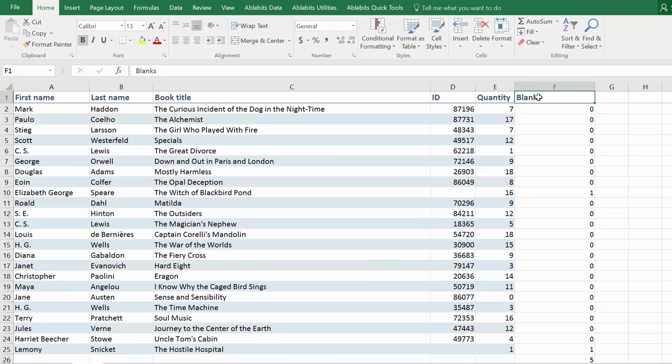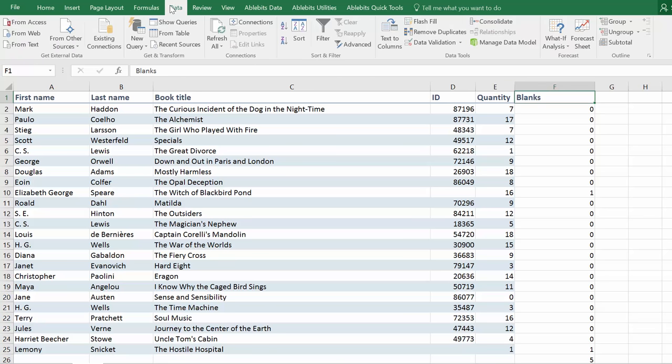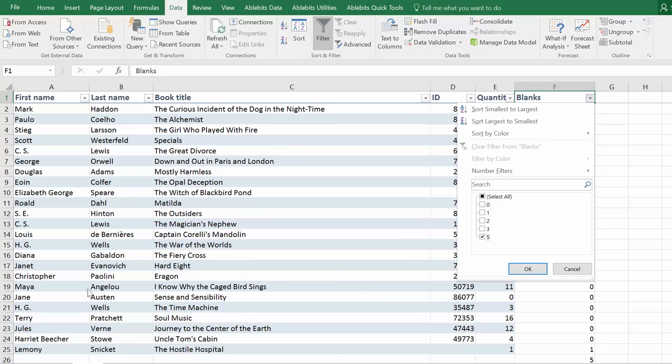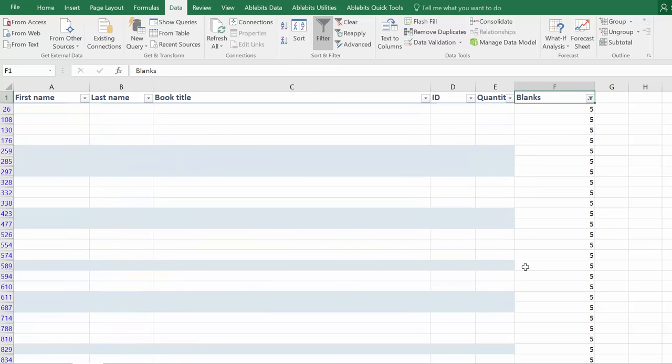Now we can separate the blanks from the rest of our data. Go to Data tab and click the Filter button. Use our new column header, unselect all and look for the biggest number, which should be the number of cells in your rows. I have five cells here, so these are the rows I need.